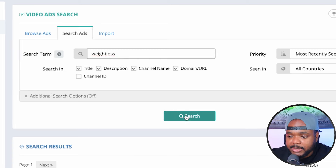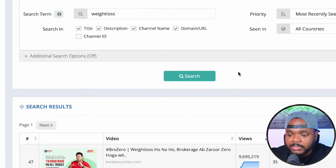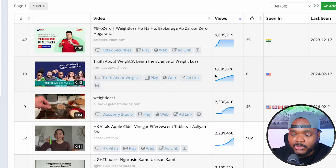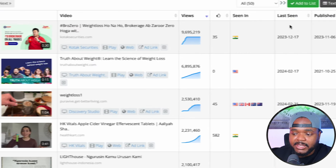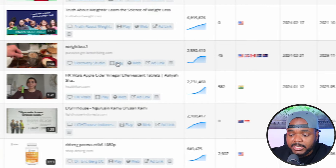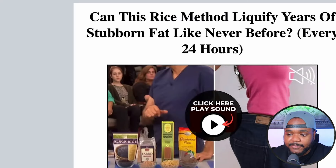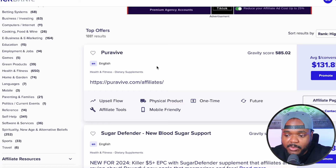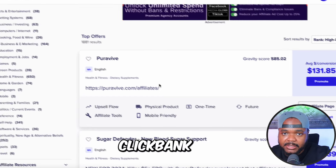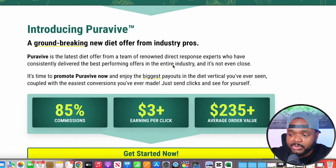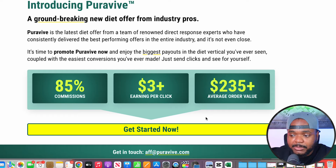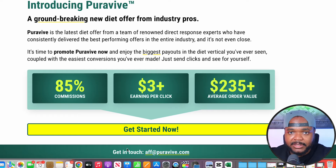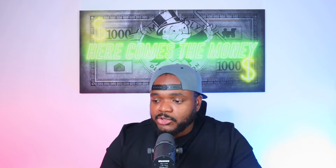I like to use Video Ad Vault to see exactly which products people are currently promoting, so I can promote the exact same ones. For example, if I type in a simple search term, it brings up all of these different ads. I sort the views from highest to lowest and look at the recent date of when the ad was last seen. I find the exact product by going to a website like Clickbank, signing up, getting my affiliate link, and I can see the commissions I'll earn on average if people click on it.